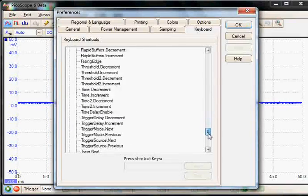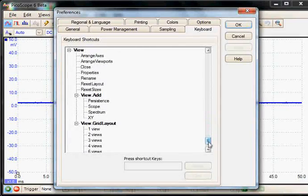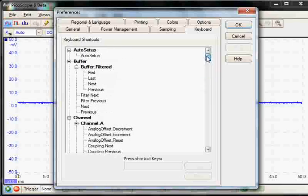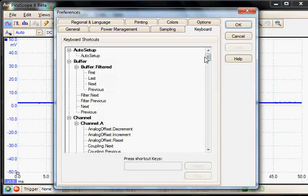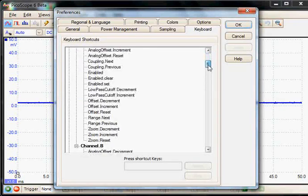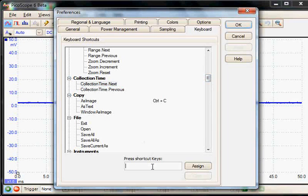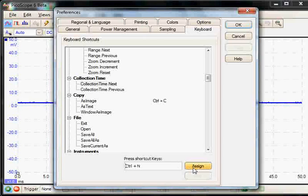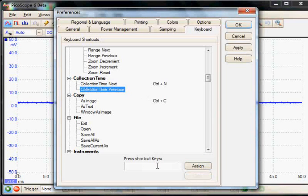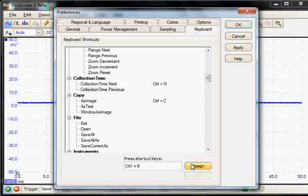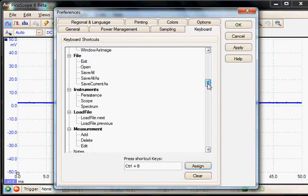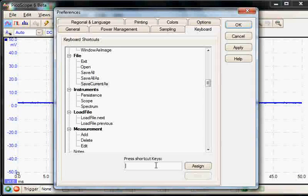And a whole lot more. We'll go through two or three of these. So we'll change the collection time and assign Control+N for the next collection time, and Control+B for the previous collection time, as it's next to N. And we'll choose save the current waveform as with Control+S.